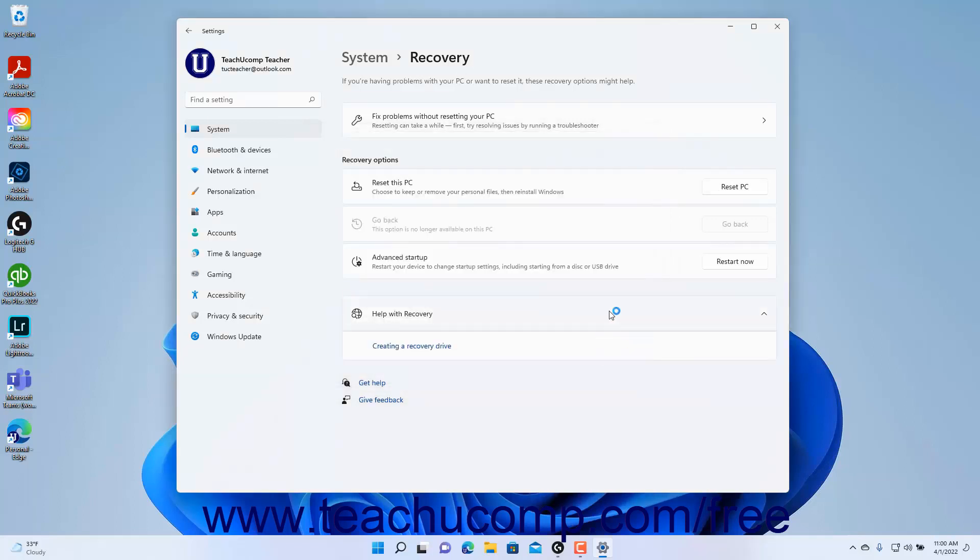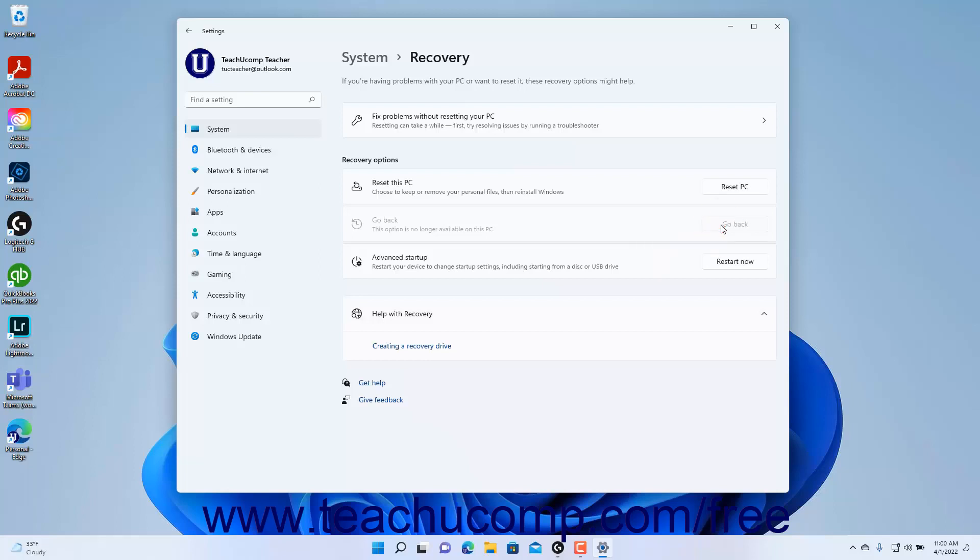If you just upgraded to Windows 11 and want to go back to a previous version of Windows, click the Go Back button in the Go Back setting to return to your previous operating system. You must exercise this option within 10 days of the upgrade.